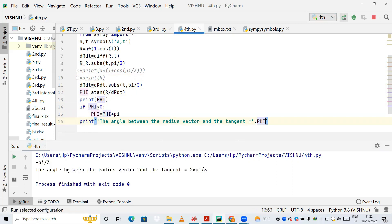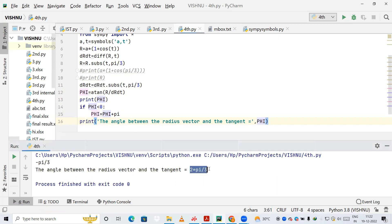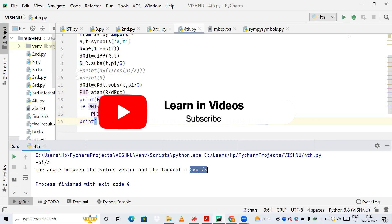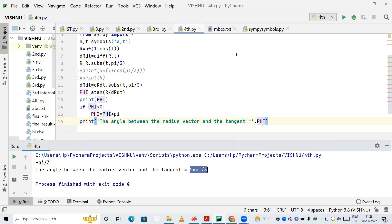The output shows that the angle between the radius vector and the tangent is 2π/3. That's all for today. If you like the video please subscribe to my channel, and if you have any doubts ask me in the comment section — I'll try to help. Bye guys, thanks for watching!